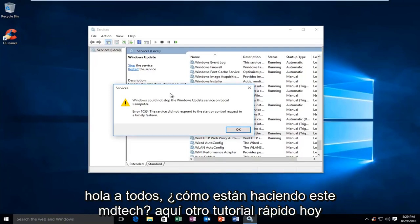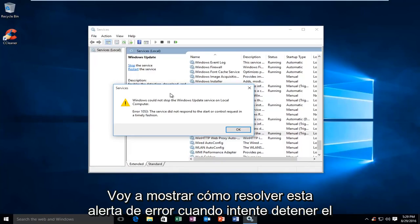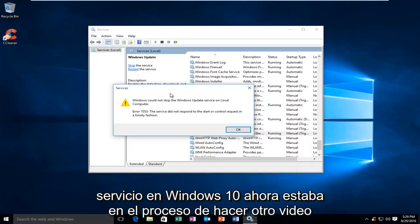Hello everyone, how are you doing? This is MD Tech here with another quick tutorial. Today I'm going to be showing how to resolve this error alert when trying to stop a service on Windows 10.